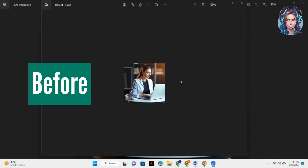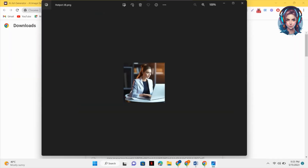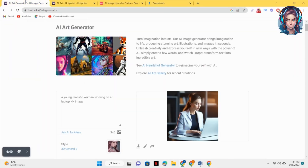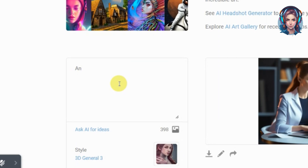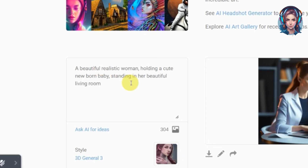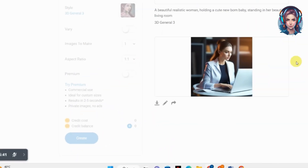Here you can see the previous image and the upscaled image — there is a huge difference between the two. Now let's create another image. I will write another prompt: 'a beautiful realistic woman holding a cute newborn baby, standing in her beautiful living room.'